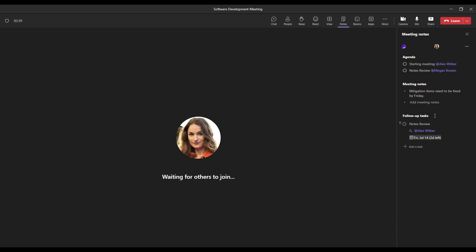So the cool thing with follow-up tasks, these actually link to your Microsoft Planner as well. In real time, now that we've added these follow-up tasks onto our meeting notes, in Microsoft Planner, we're able to see what follow-up tasks belong to us and when it's due, and we can also track these tasks as well.